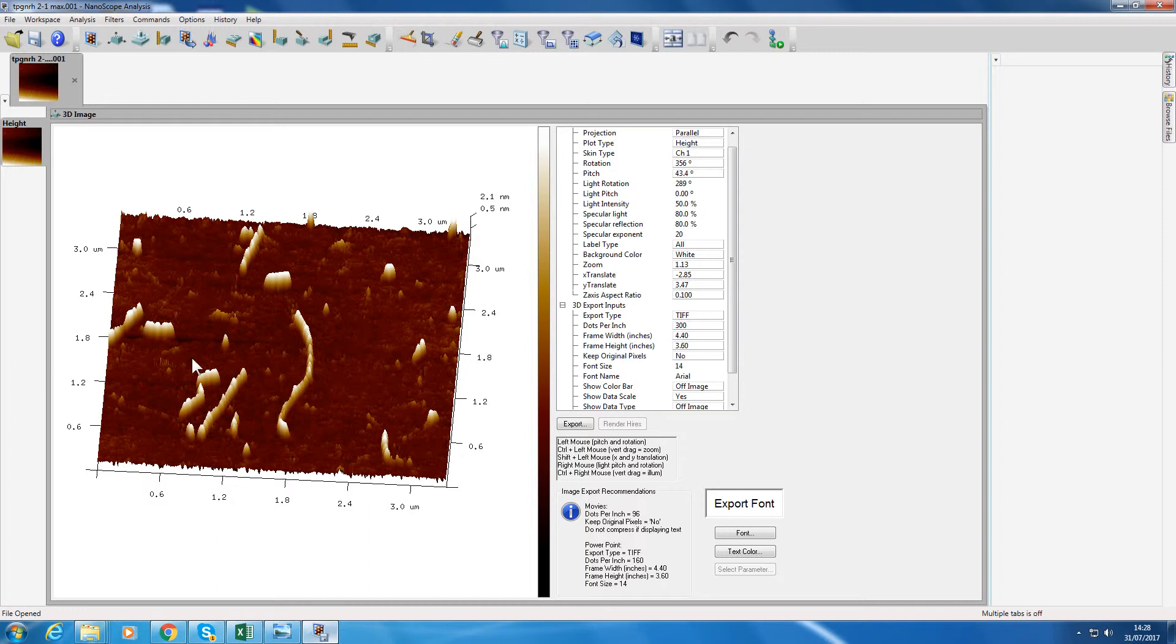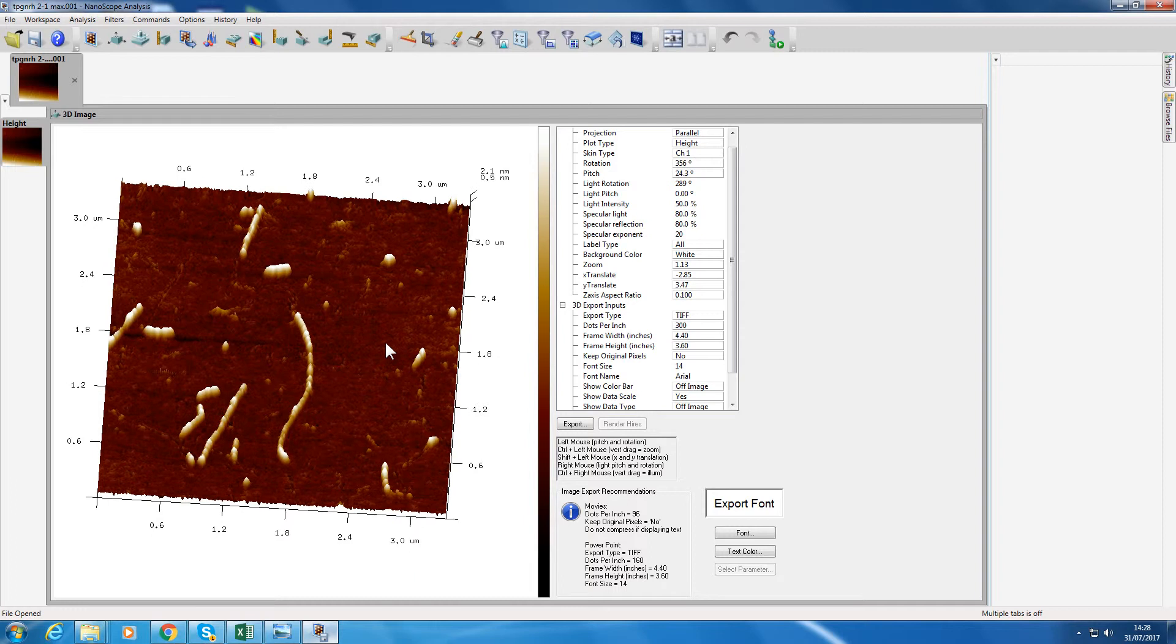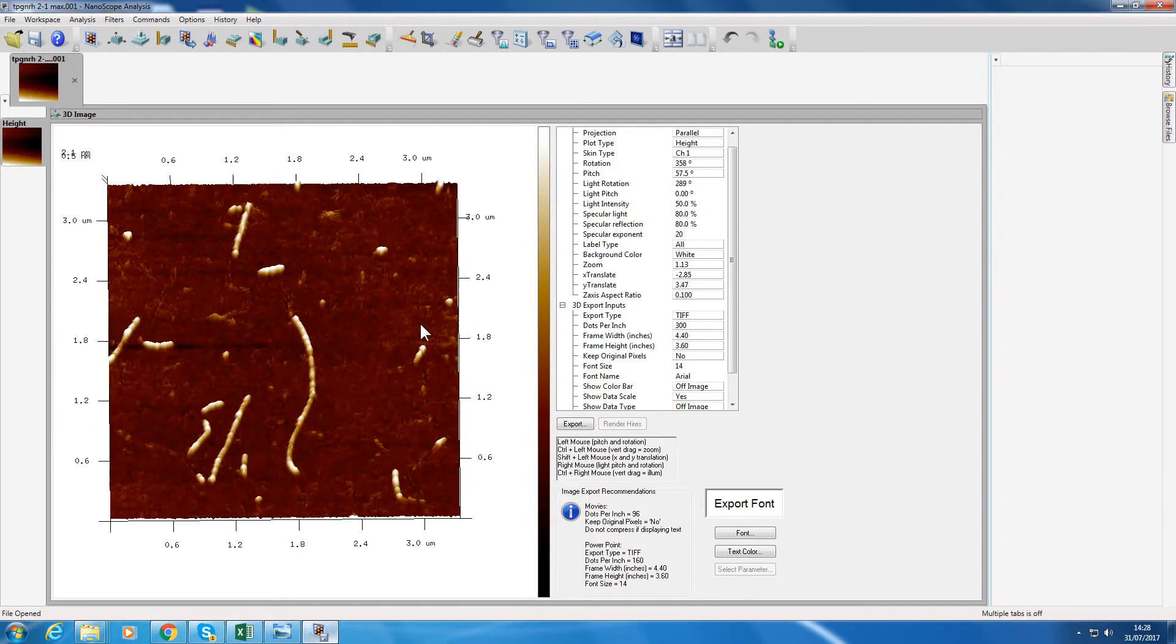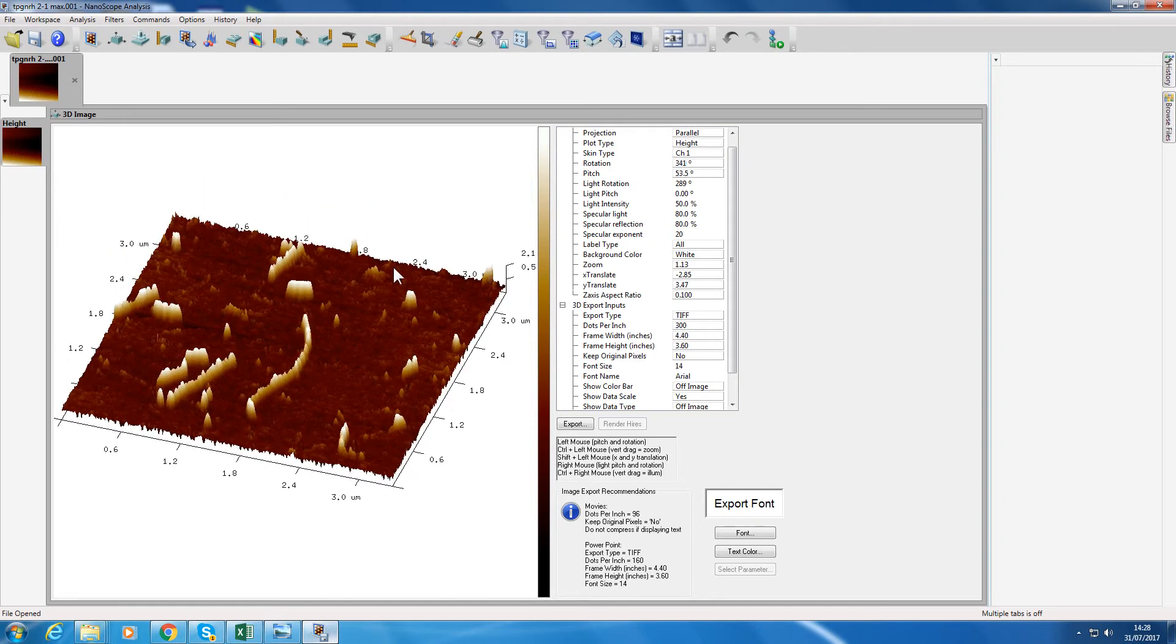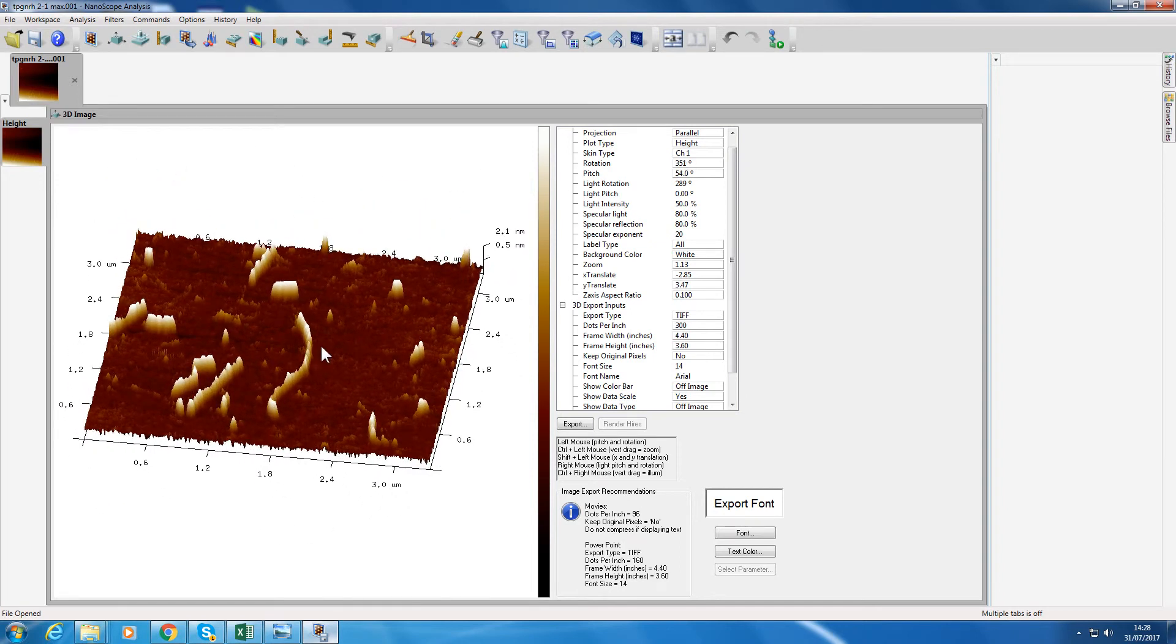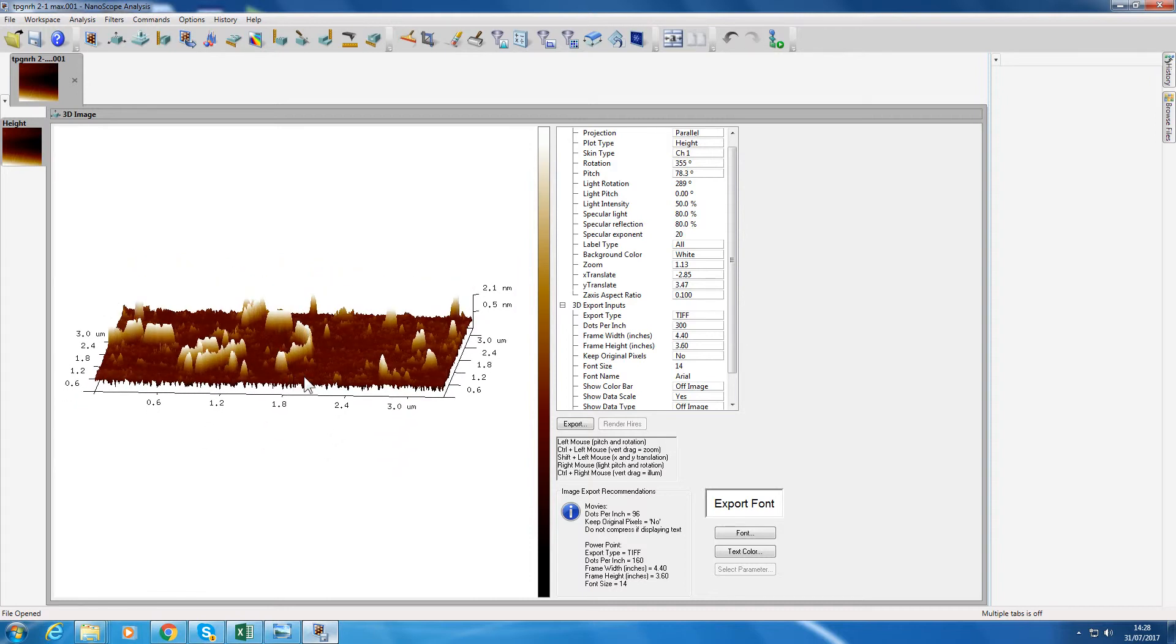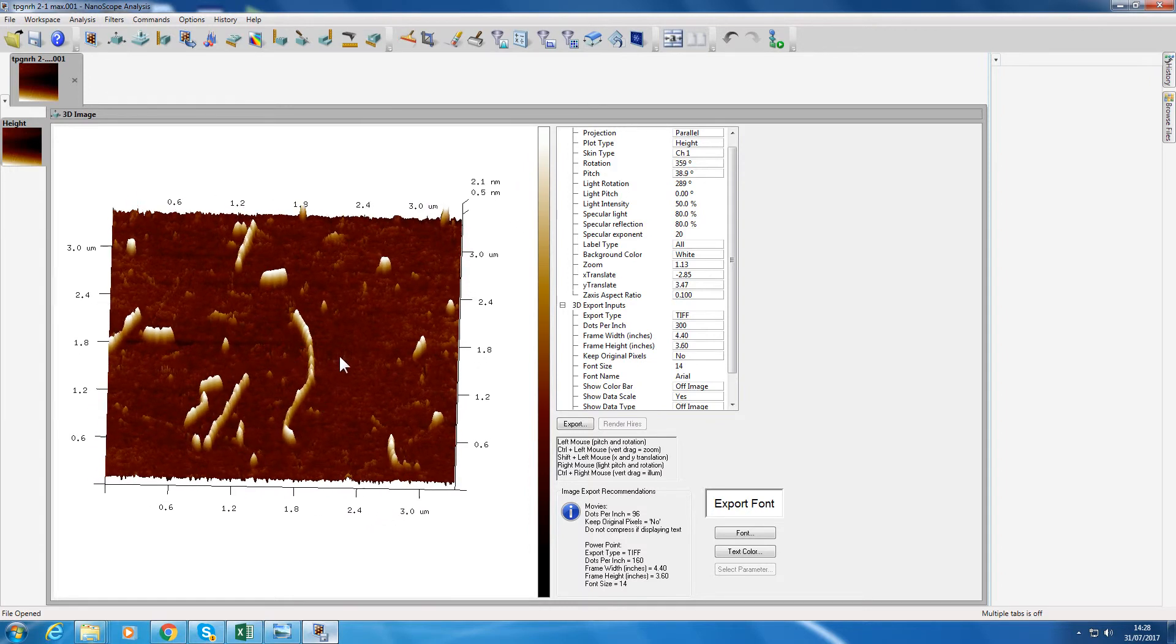In AFM images the x and y are always scaled one to one, but the z is always exaggerated. Now in some images it's probably exaggerated too much, so you wouldn't imagine these nanofibers which have a spherical cross-section to have this kind of height, so we can reduce this.